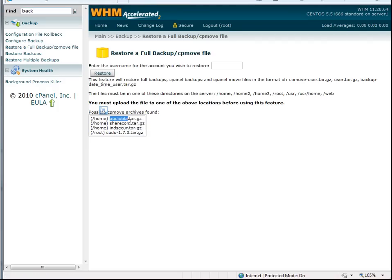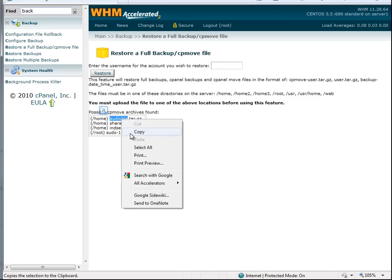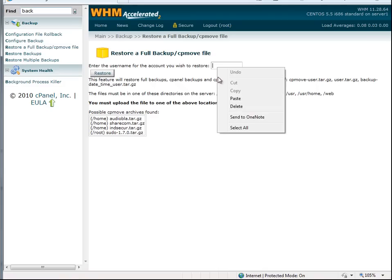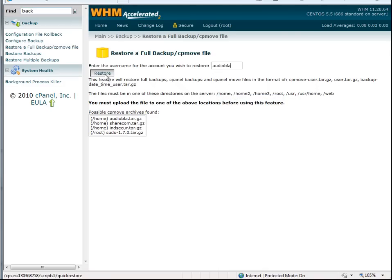So what we do is I take the name before the .tar.gz, just take that name, copy it, paste it into here, and then we will click on the Restore tab.